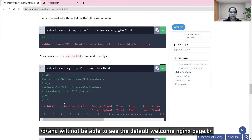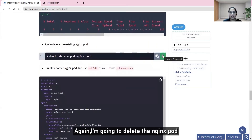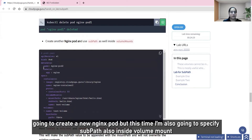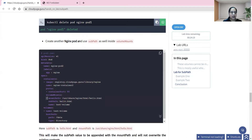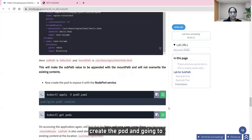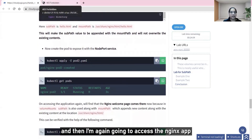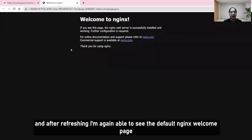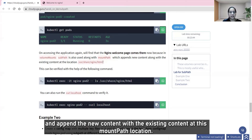I'm going to delete the nginx pod again and create a new nginx pod, but this time I'll also specify subpath inside the volume mount. The subpath will have the value hello.html, and I'll append this value to the mount path location as well. After creating the pod and waiting for running status, I'll access the nginx app again, and after refreshing I'm able to see the default nginx welcome page. Subpath makes the existing content remain and appends the new content alongside it.